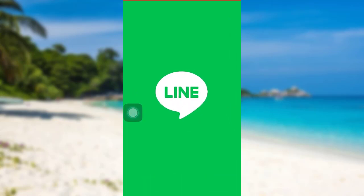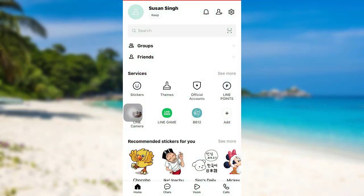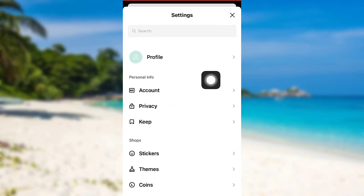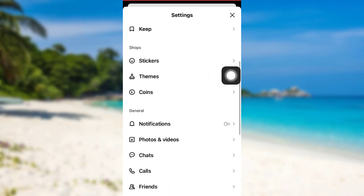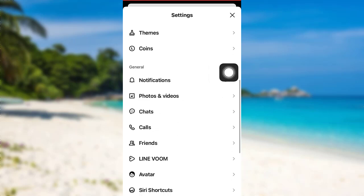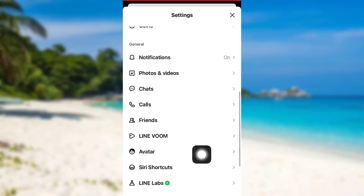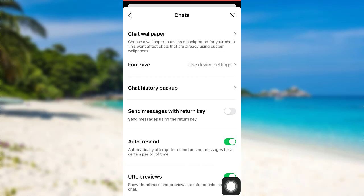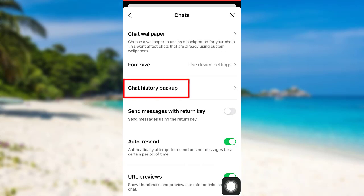First of all, open the app Line. The app might take some time to load. Once loaded, tap on the gear icon that can be seen at the top right corner of the screen. Then scroll down, and in the General section you'll be able to see an option called Chats — tap on it.